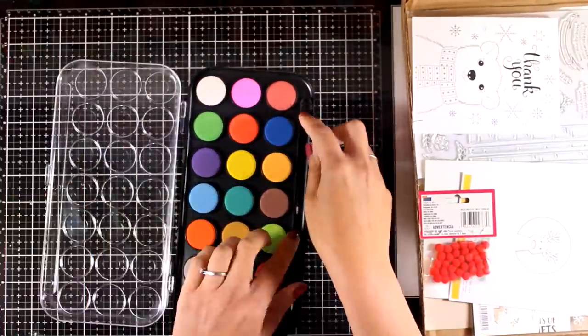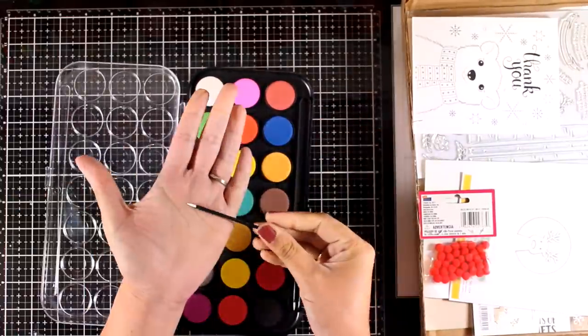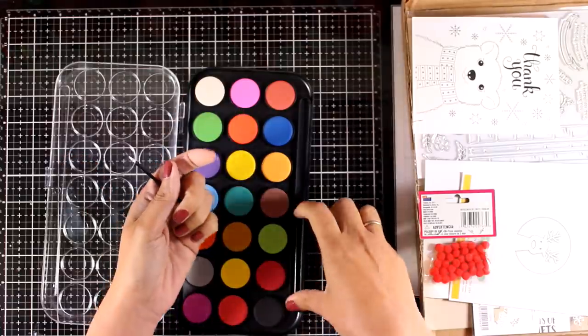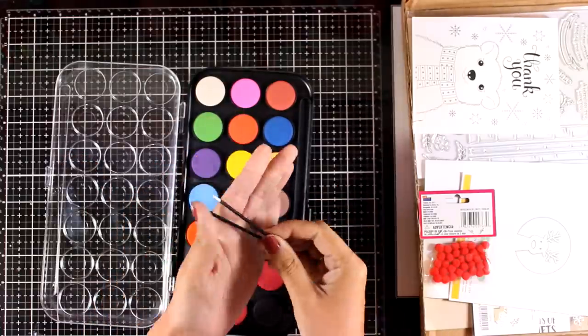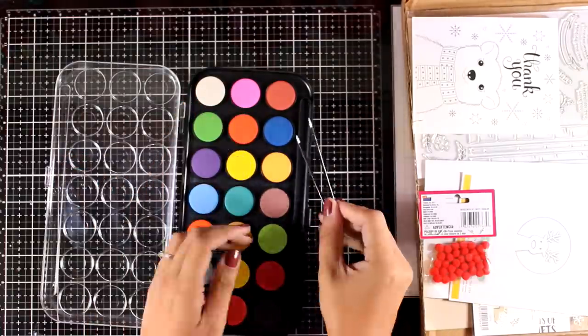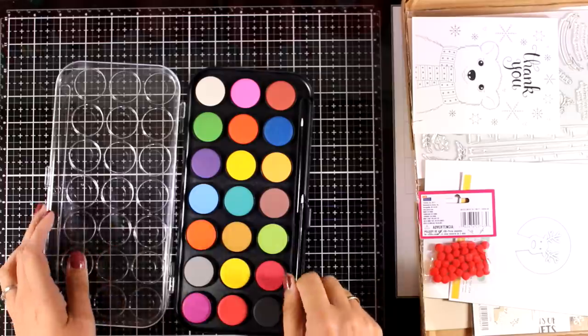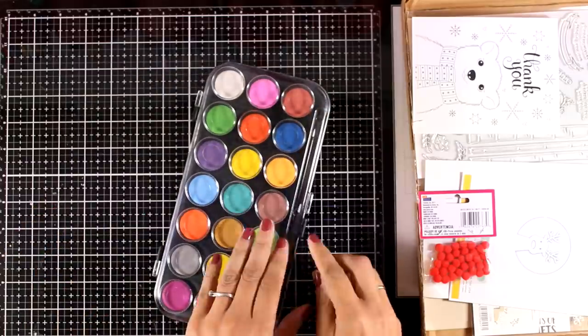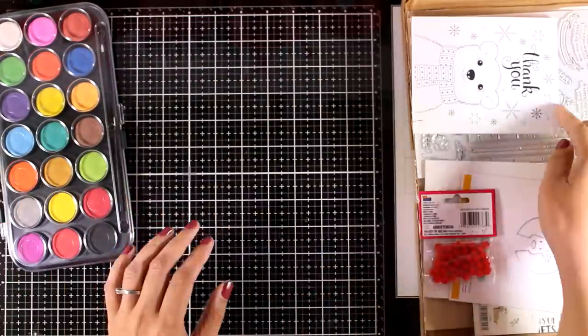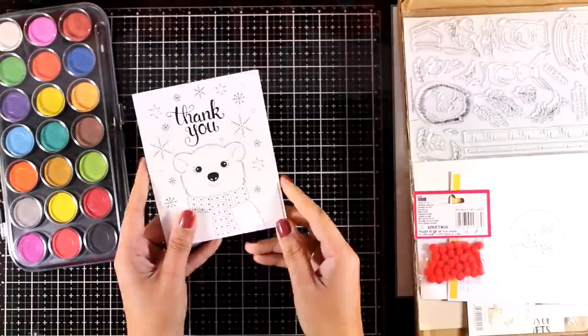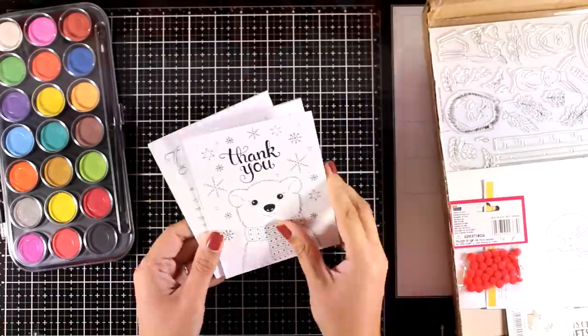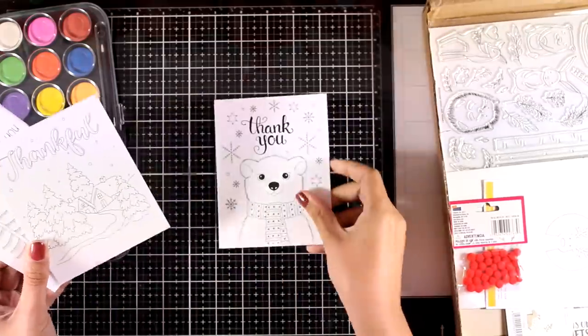Let's start with the watercolor set that you get. There's a variety of 21 colors, and you'll also get two little sponge tip brushes which are great for your details. You'll also get a pack of watercolor cards—there are 12 of them in lovely designs.